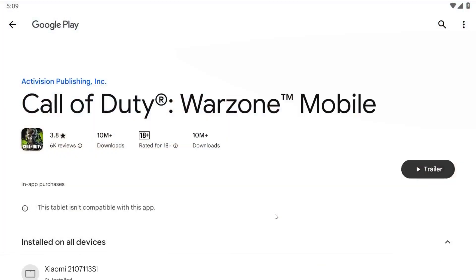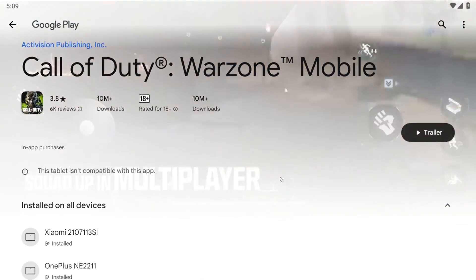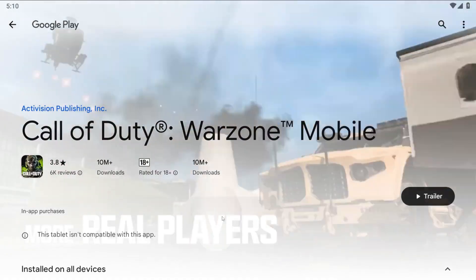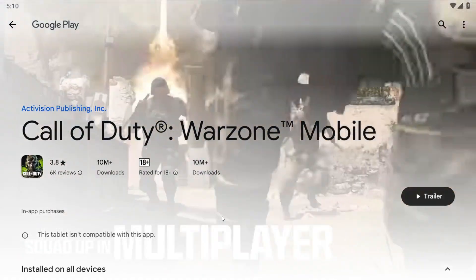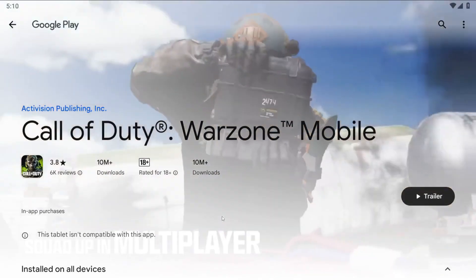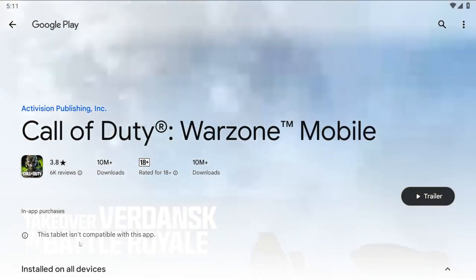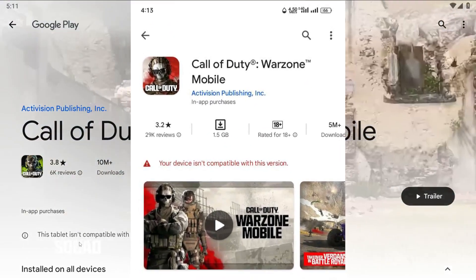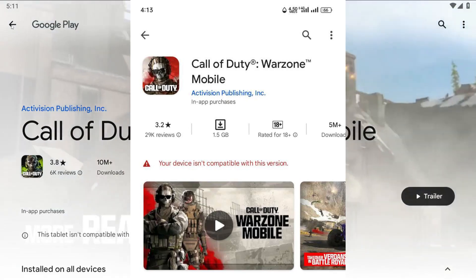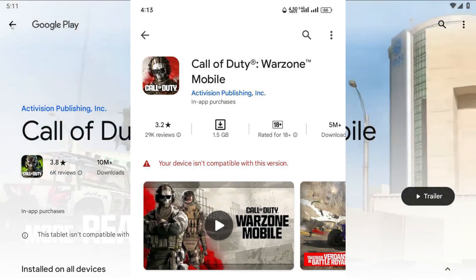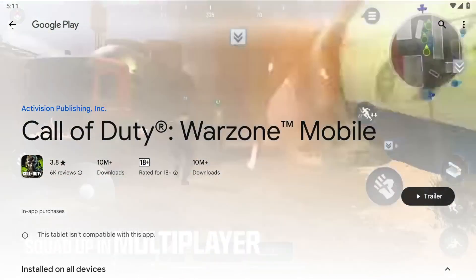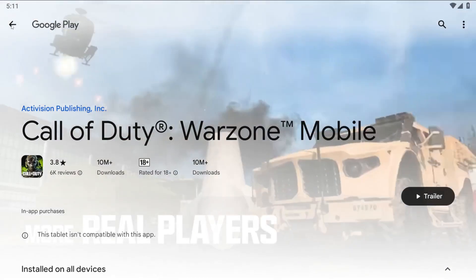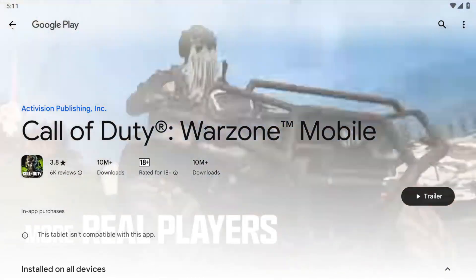Do subscribe and stay connected with this channel. That's all about the intro, let's jump into the main things. I'm going to show you how you can fix this kind of error if you have 'tablet is not compatible with this app' or 'phone is not compatible with this app.' In this video, I'm going to show you two apps which will help you to download Words on Mobile if your device is not compatible.